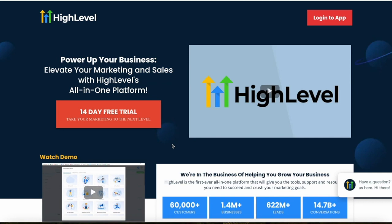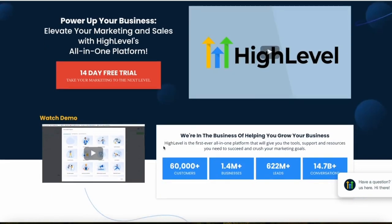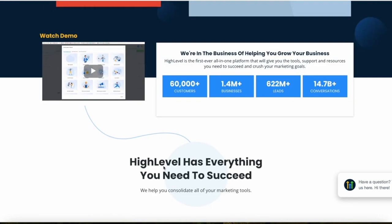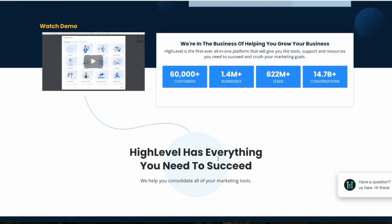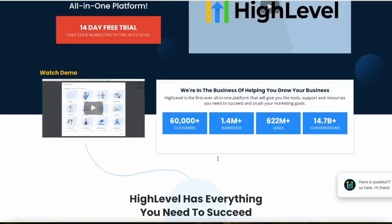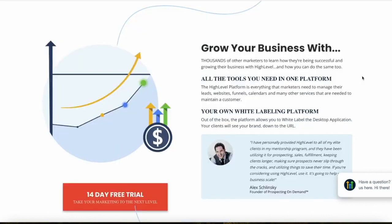Let's start with email marketing features and functionality. HighLevel is primarily tailored for marketing agencies and offers a bunch of tools including CRM capabilities, marketing automation, sales funnel creation, and extensive analytics. Its standout feature is white labeling capability, which allows agencies to brand the platform as their own when offering it to clients.